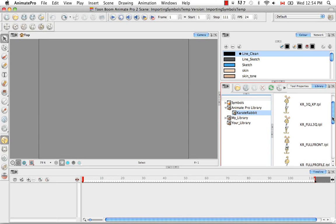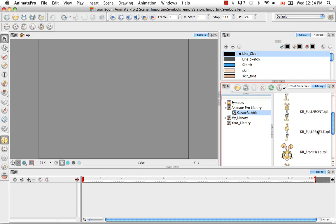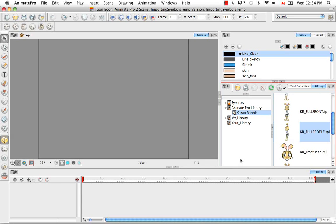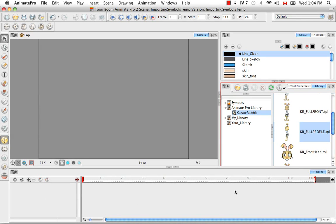So let's take the Karate Rabbit full profile and once you select it, you can drag this template into three places. You can either drag it into the camera view, the left side of the timeline view or the right side of the timeline view. And no matter where you drag and drop this template, it'll always be centered in the camera view.